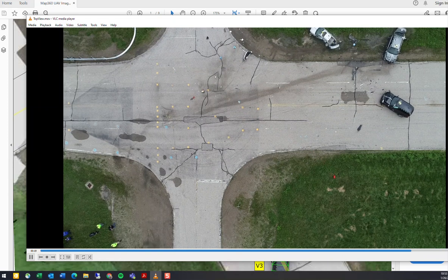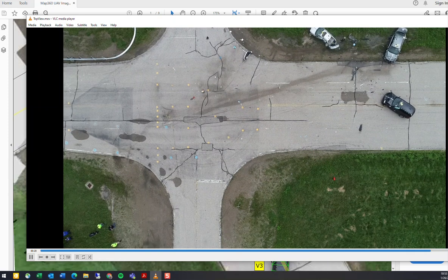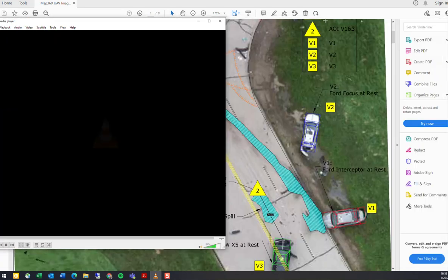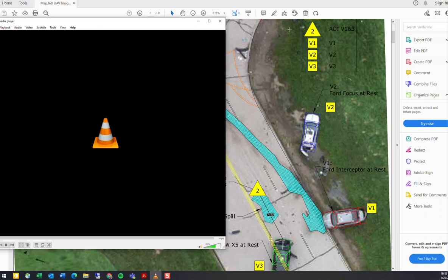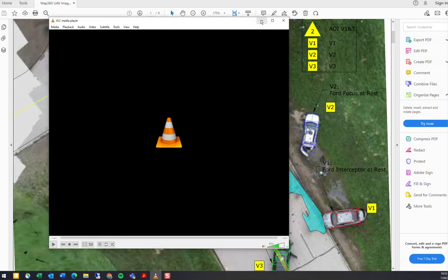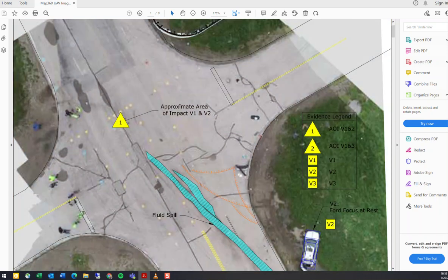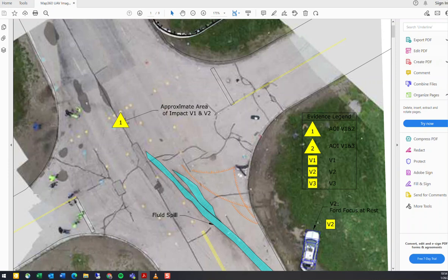one quick report that would come out of MAP360. We have the nice overhead shot, which obviously you're not going to get on everything, but we can take that ortho mosaic TIFF from that drone capture and import it into MAP360. This is an example of what that would look like, and we've